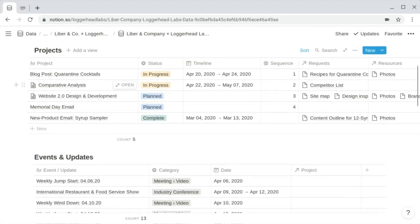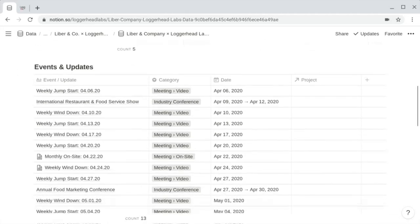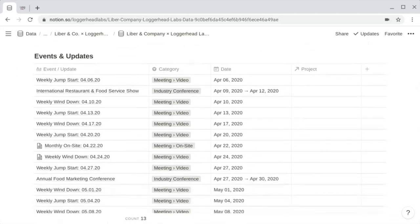The next master database is the events and updates database. In this database, I'll store calls with the client, video conferences, in-person meetings, and really meetings and calls of any type, as well as industry events such as trade shows. You could use any sort of scheduled event that you're attending in conjunction with or on behalf of your client, related to the work you're doing with them.